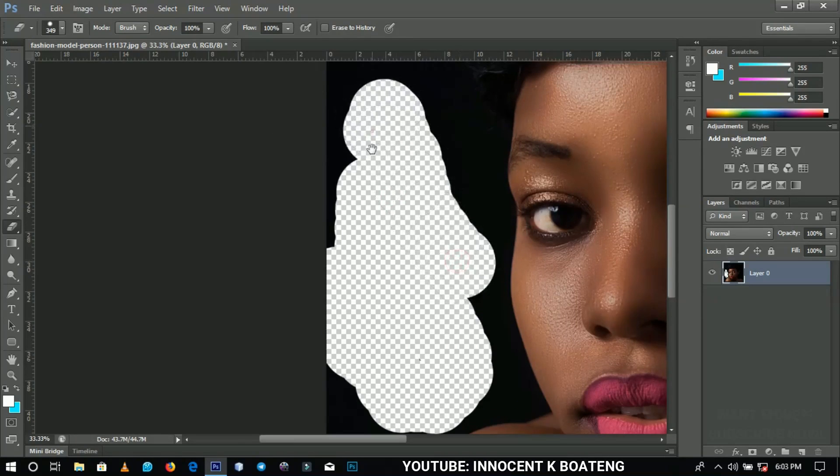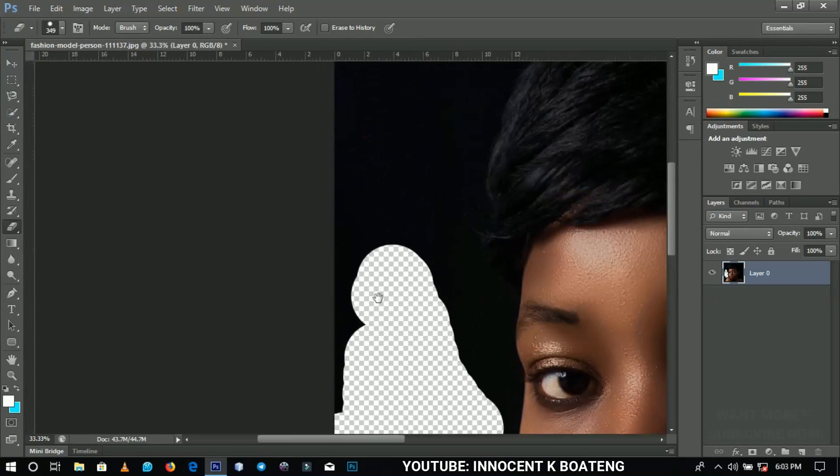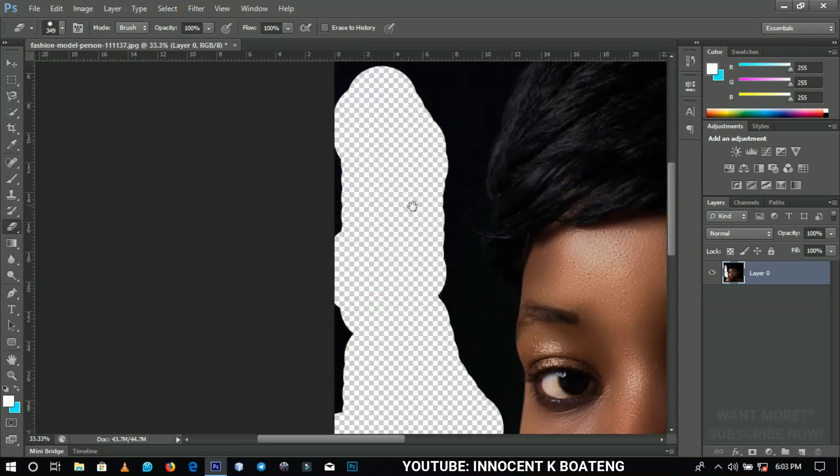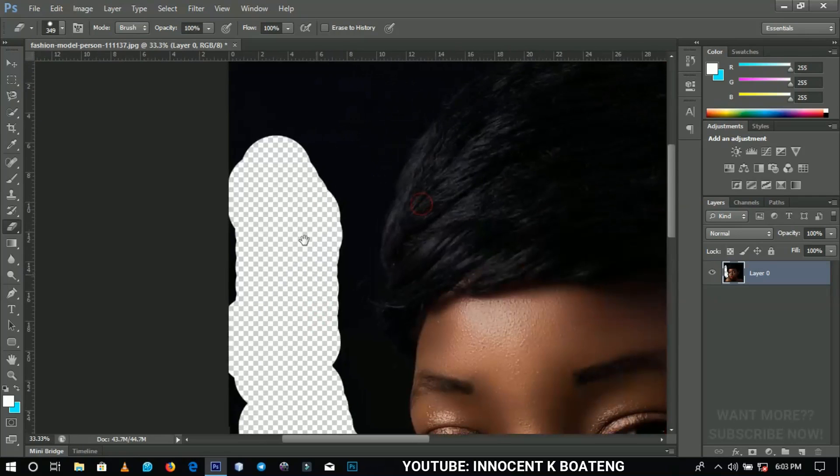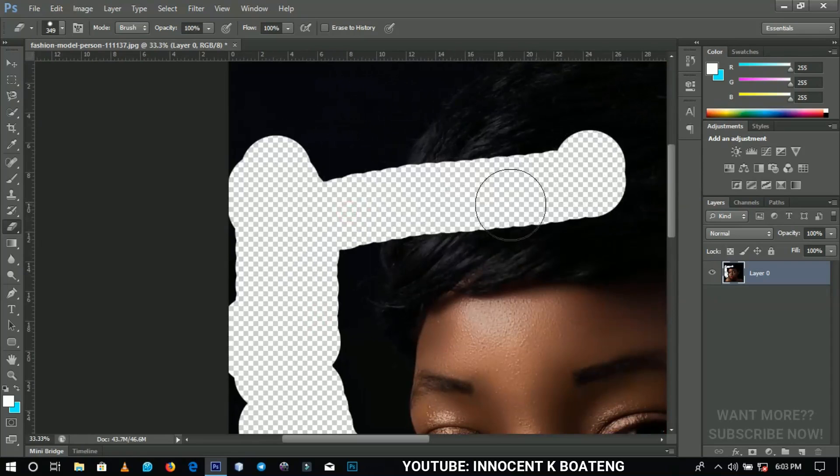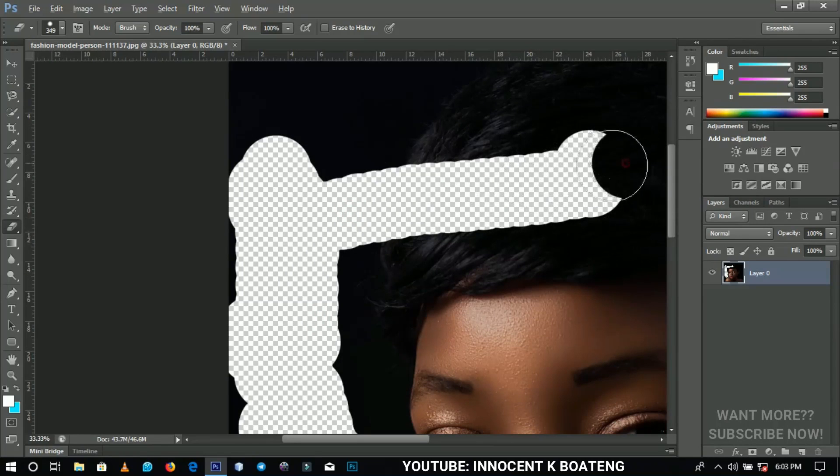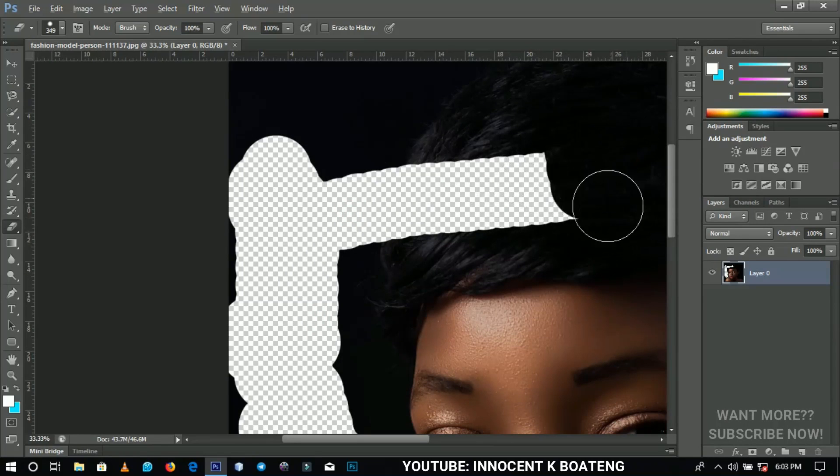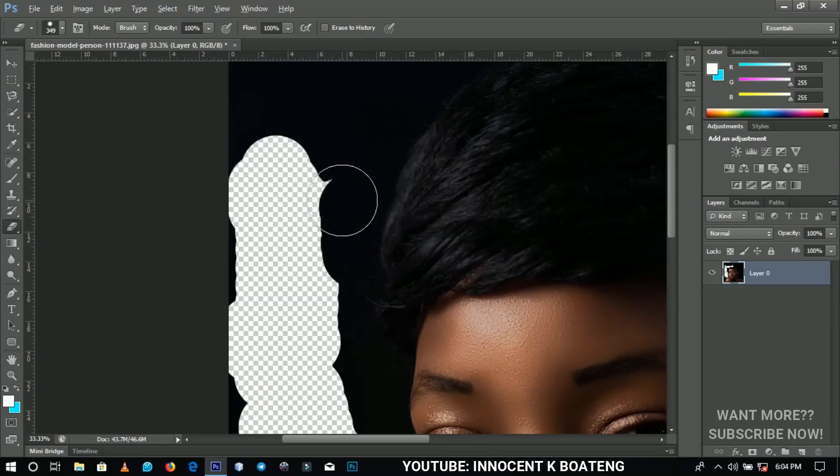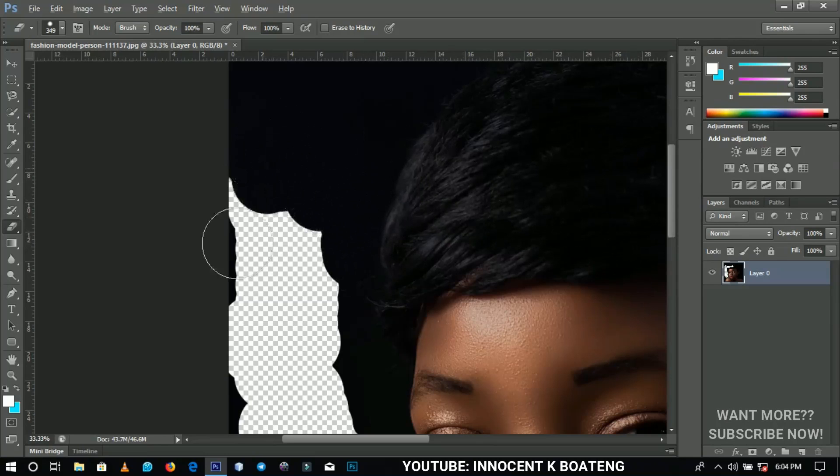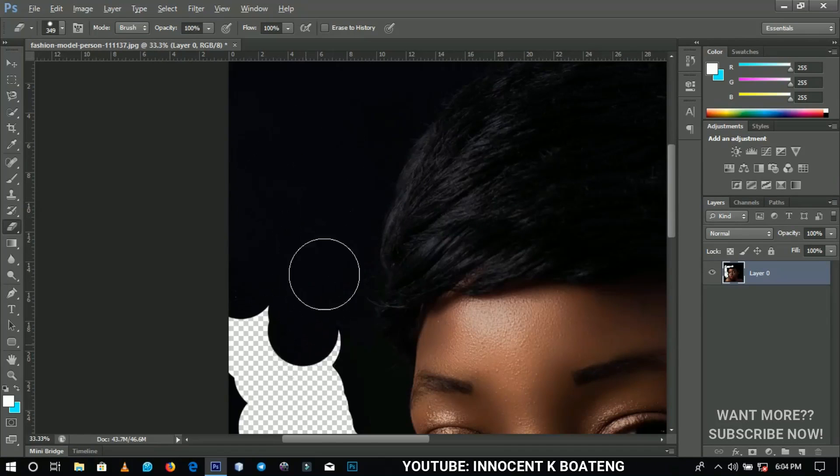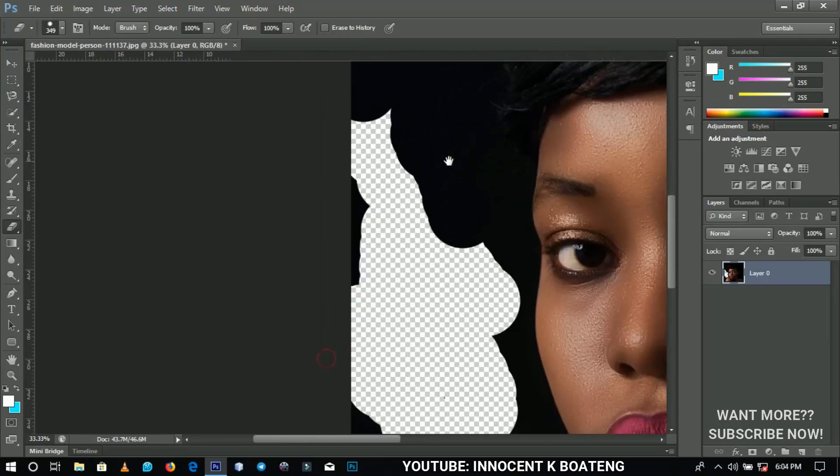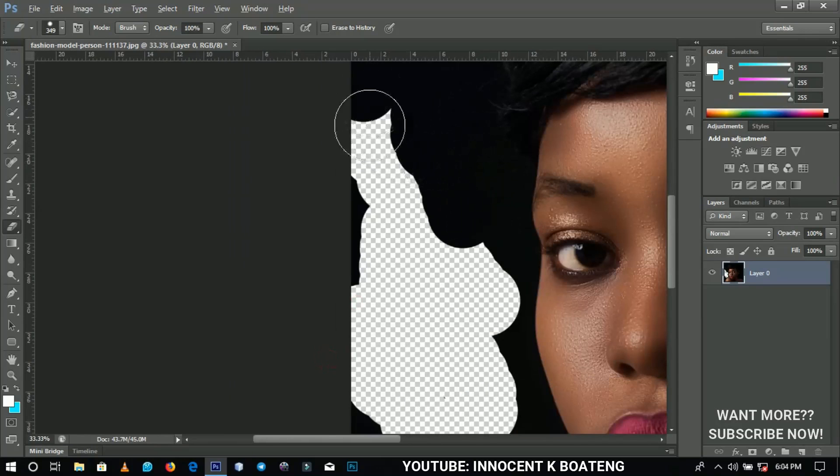Now if you want to get it back, all that you have to do is to hold Alt and then you erase it back. With all the places that you erased off, you just erase that place back. It doesn't matter the number of times that you've worked in Photoshop.